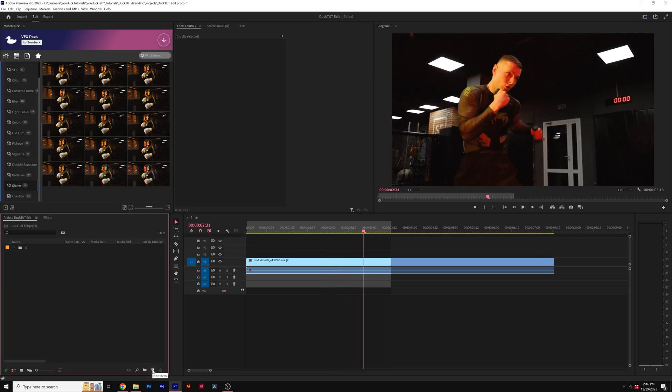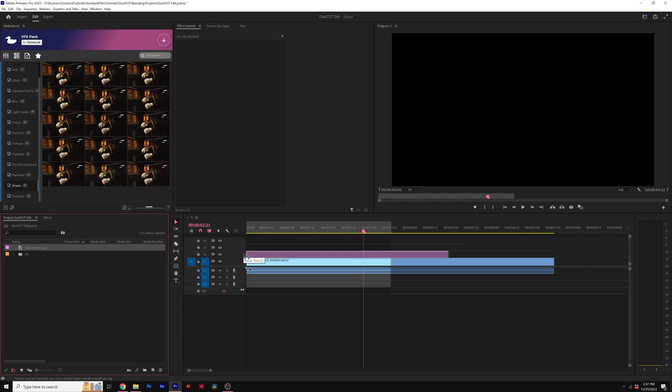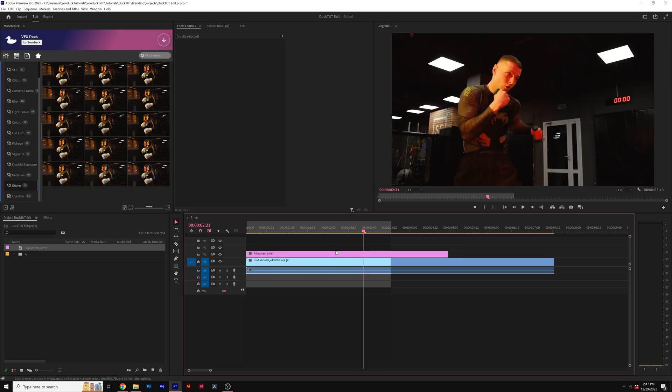To do this, I'll come here to new item and create an adjustment layer. I'll bring the adjustment layer into our timeline on top of our footage.